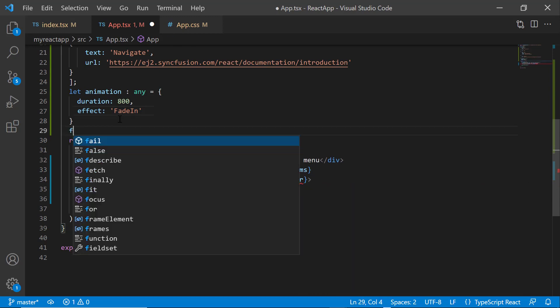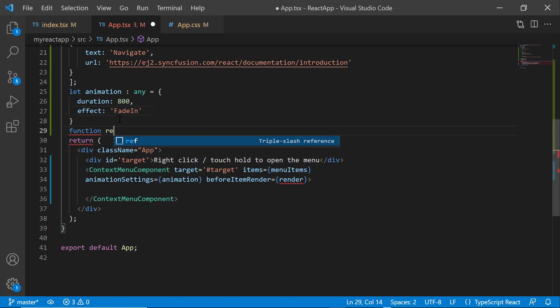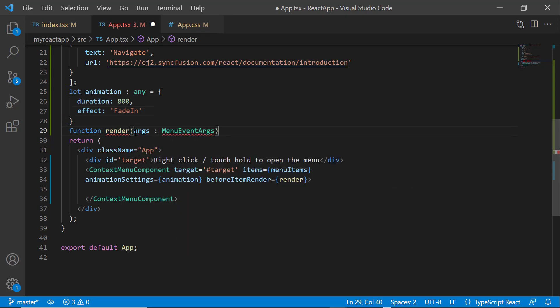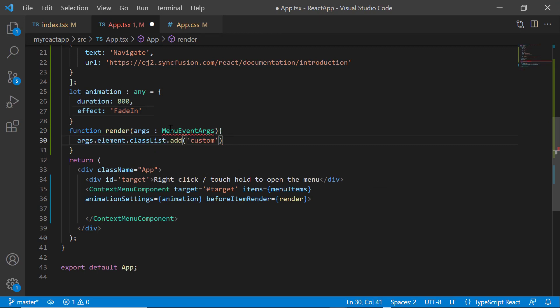Then I define the method render. In this method, I add the class custom to each list item.